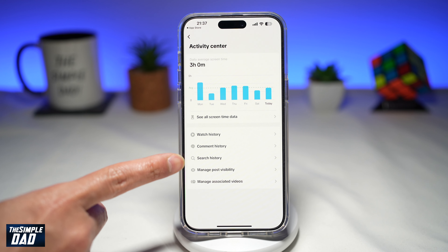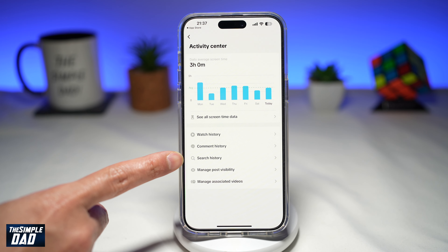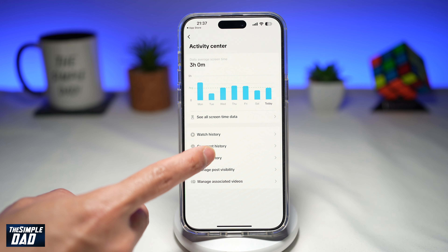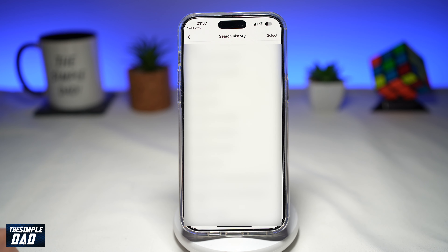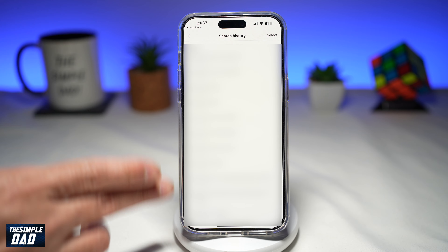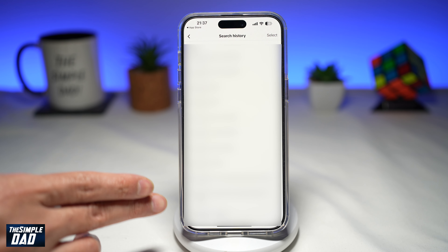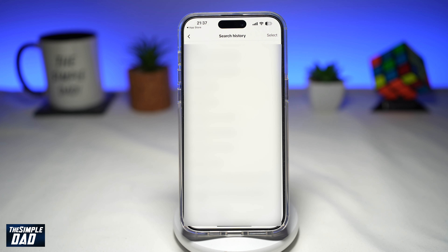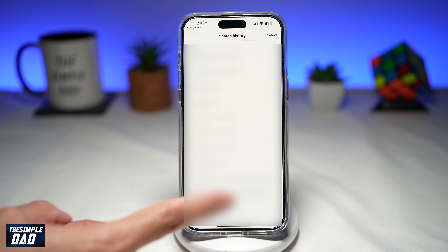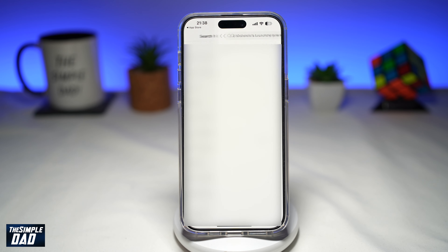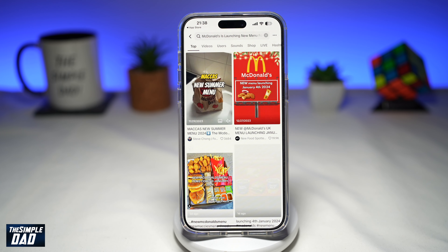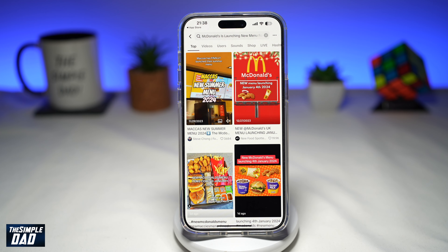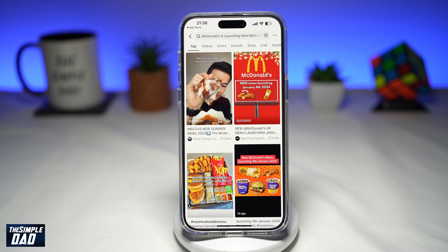And now from here, you want to find search history. Go ahead and tap on it. Now here, this will show you the search history of what you have searched on the TikTok app. If you want to search it again, go ahead and tap on it, and this will search for you within TikTok.